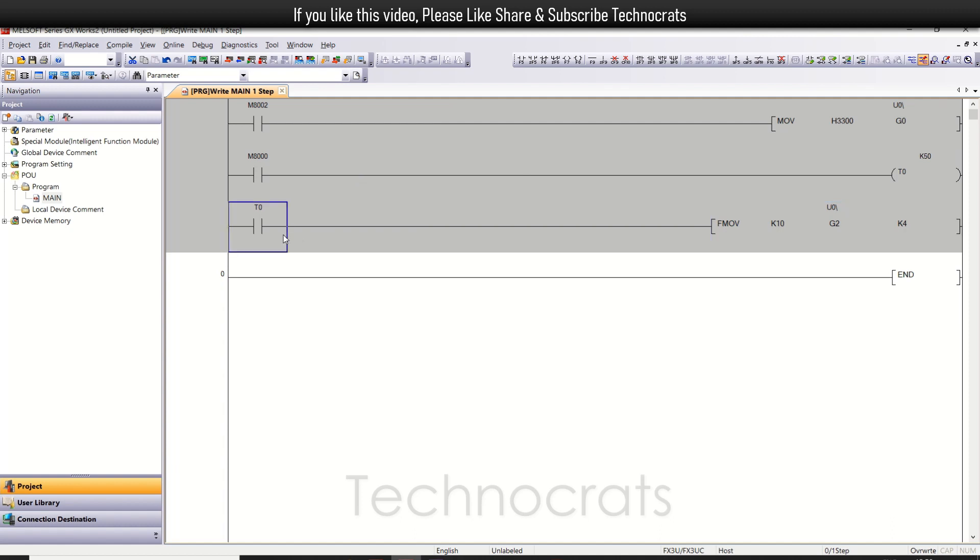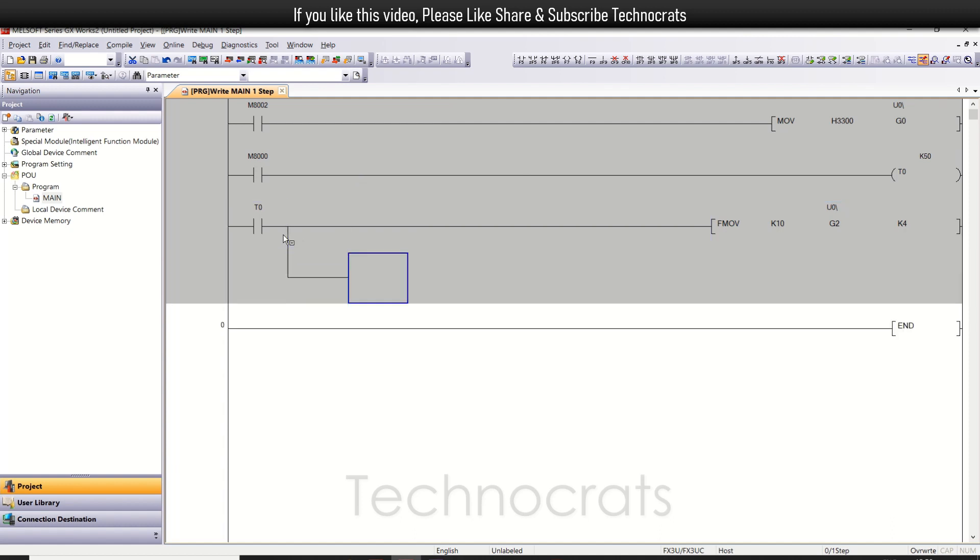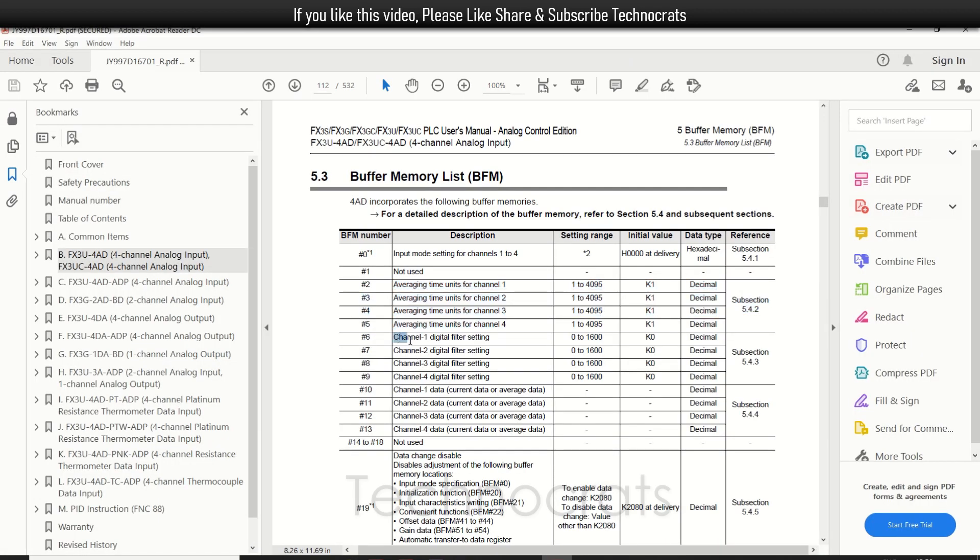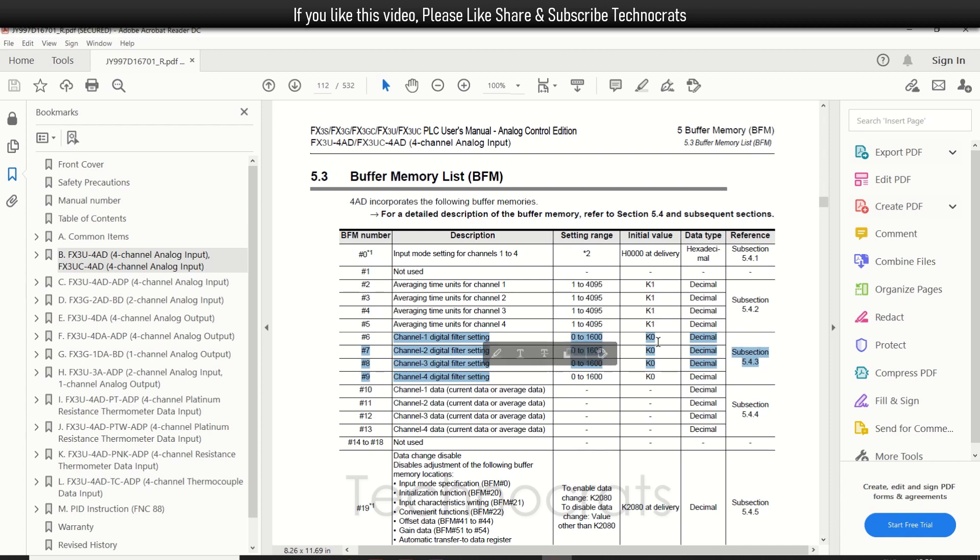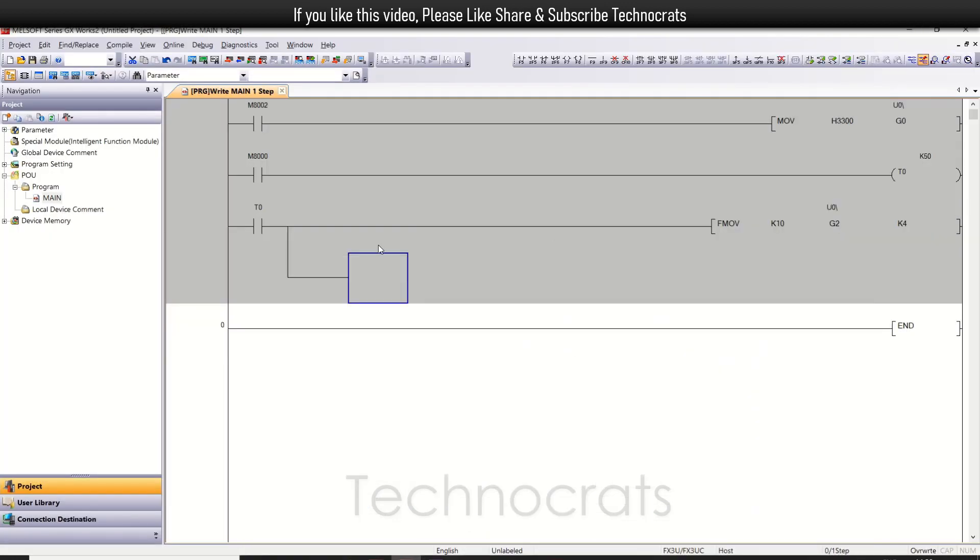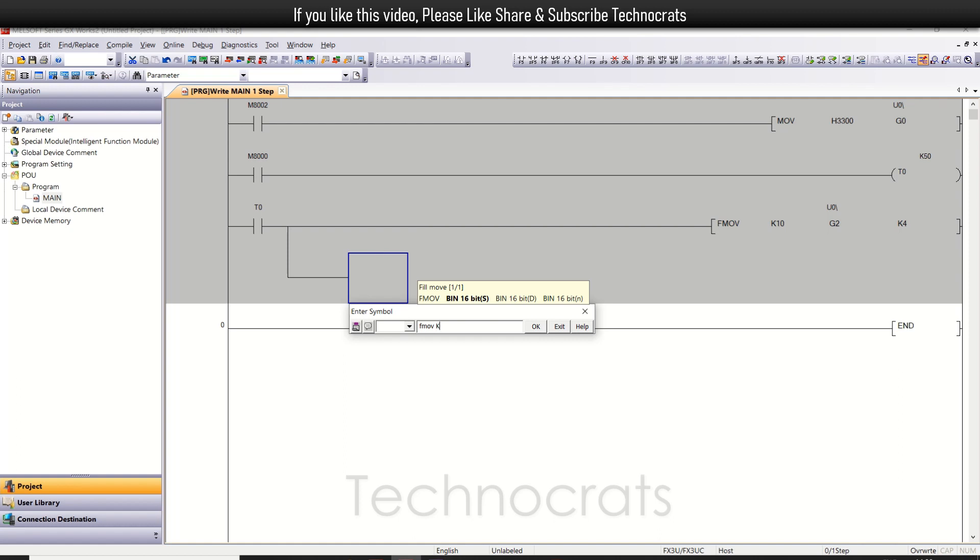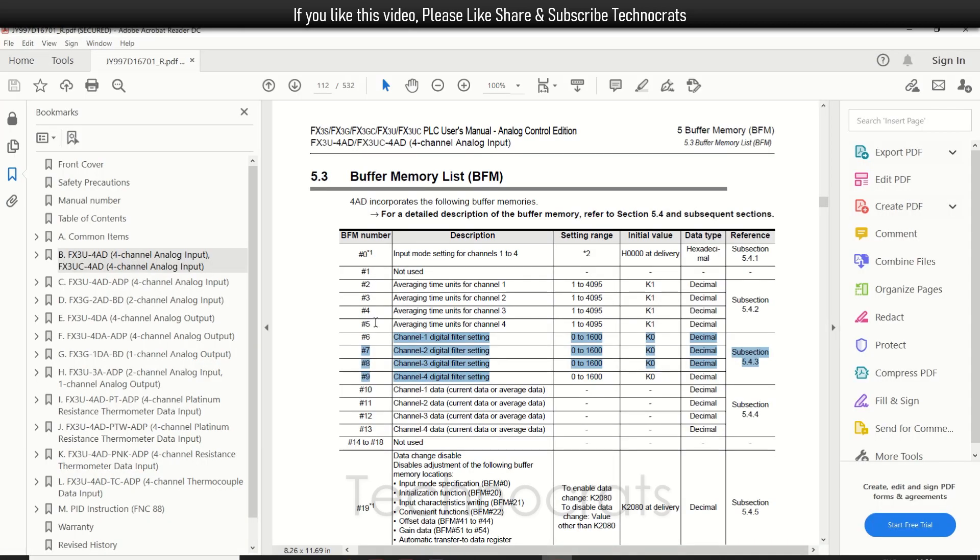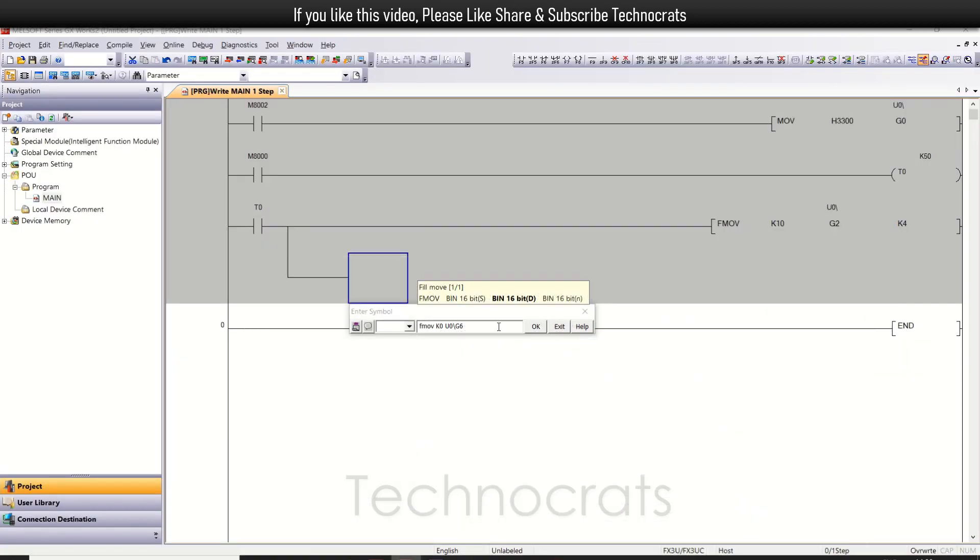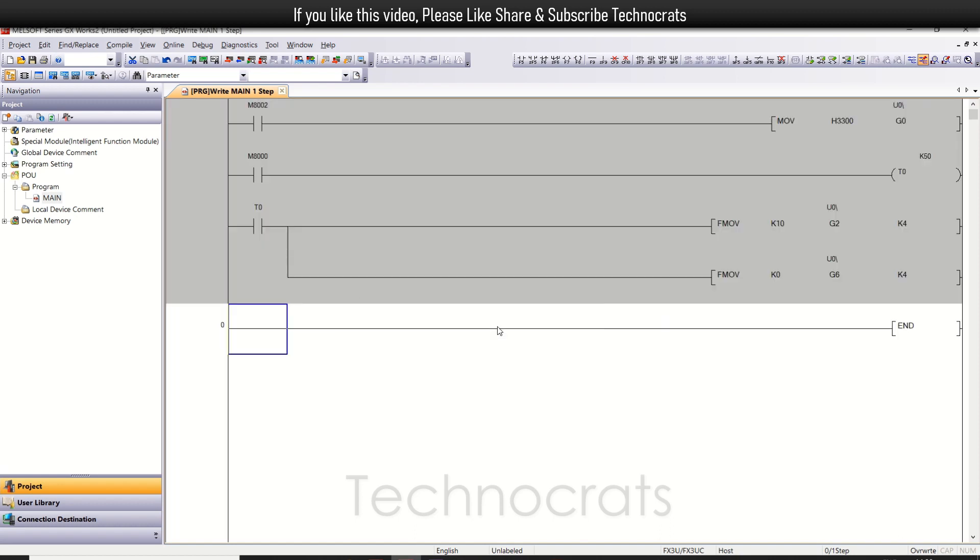Now let me insert one more rung. This is for the digital filter, which is from channel 1 to 4. Buffers 6, 7, 8, and 9. I will bypass this. I will use K0 here, which is also the initial value. So I will use FMOVE K0 to U0\G from 6, 7, 8, 9. Number of values is 4, K4. So 0 will move to U0\G6, 7, 8, and 9, which is for the digital filter.